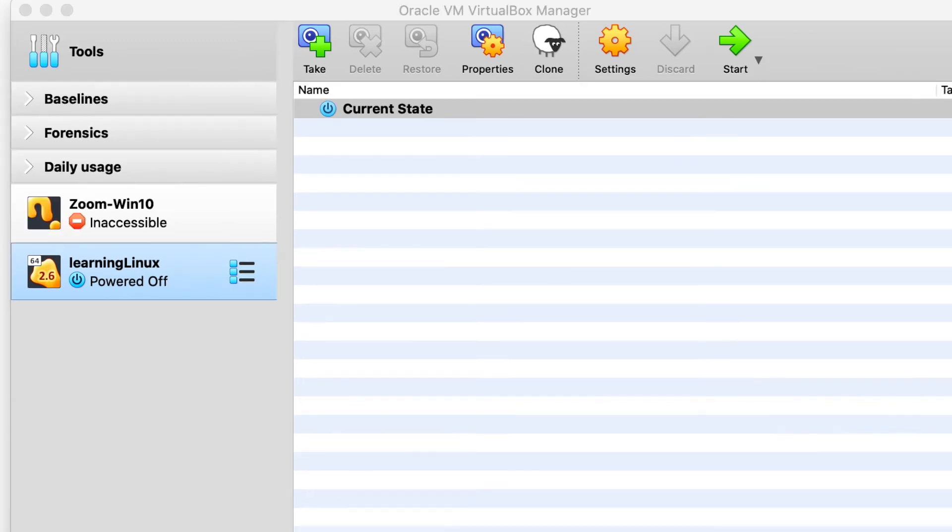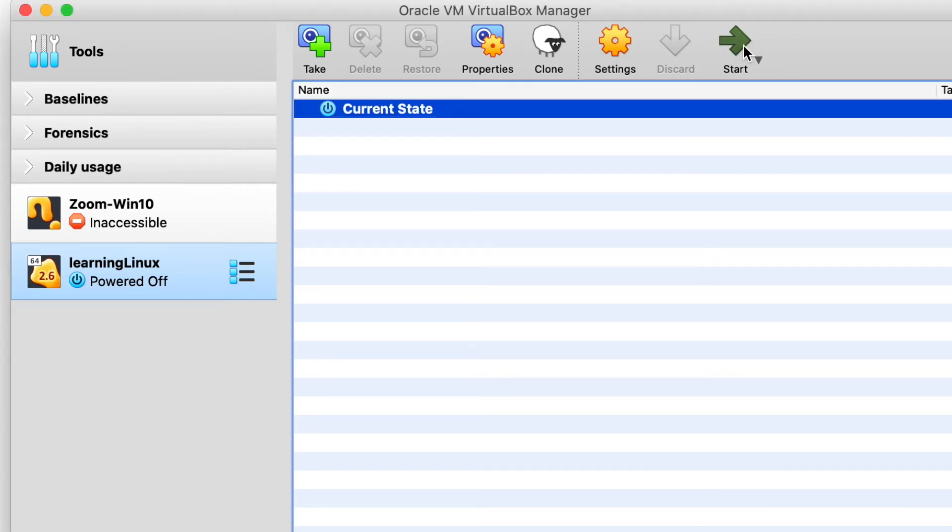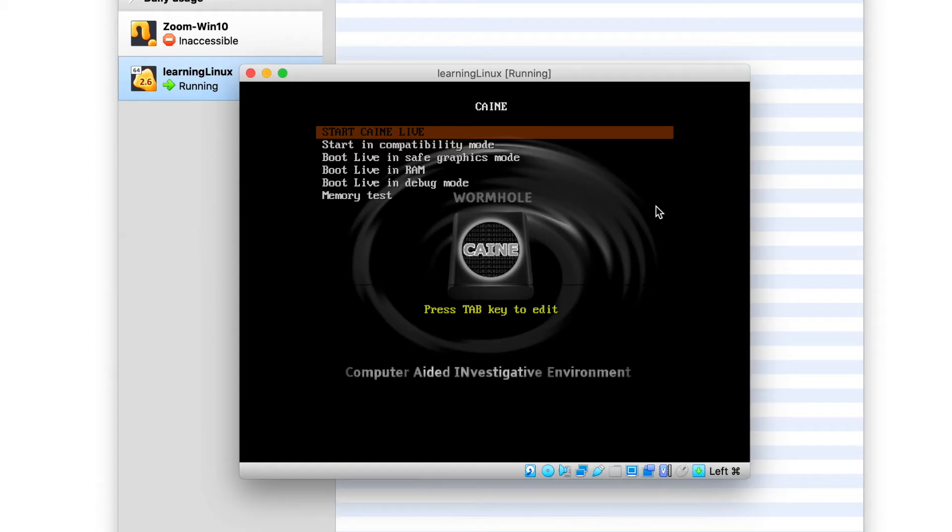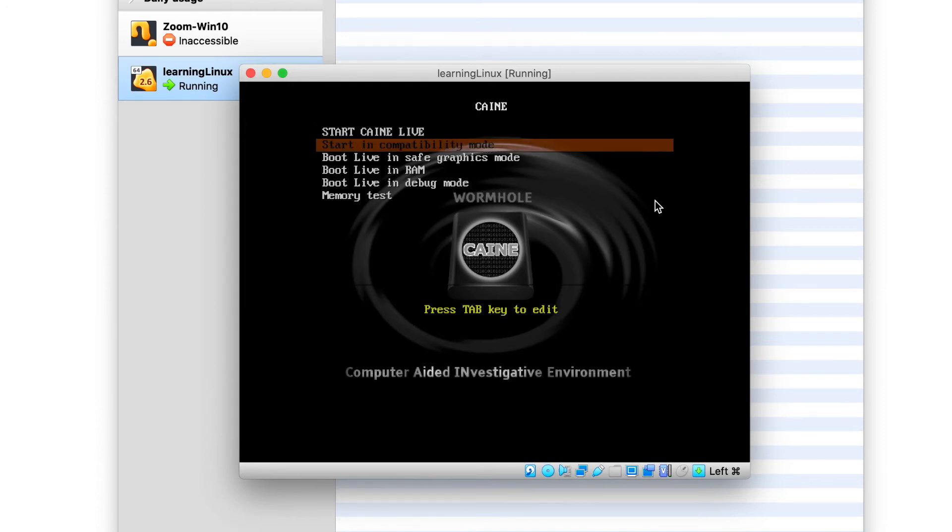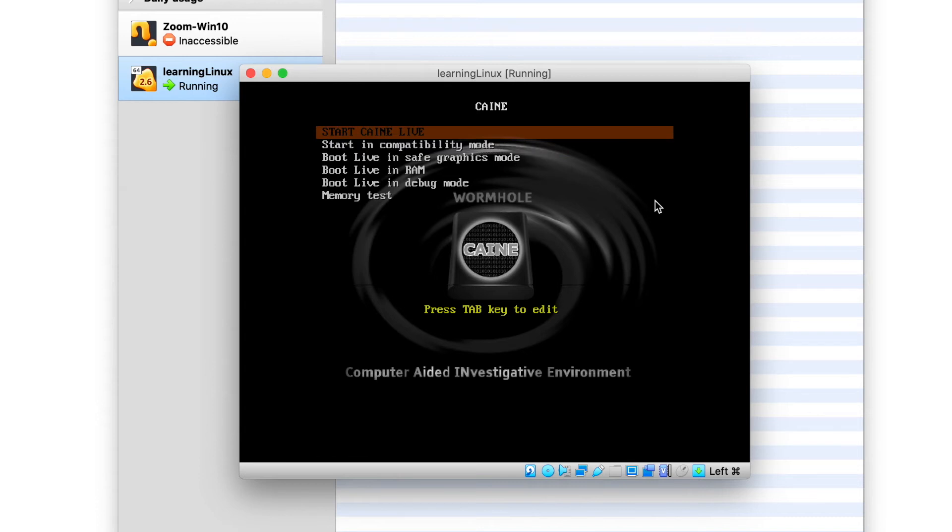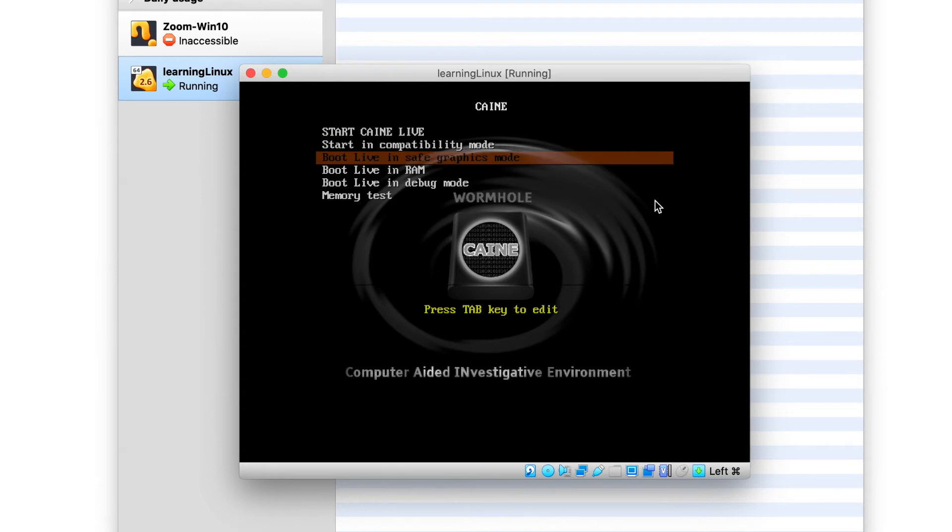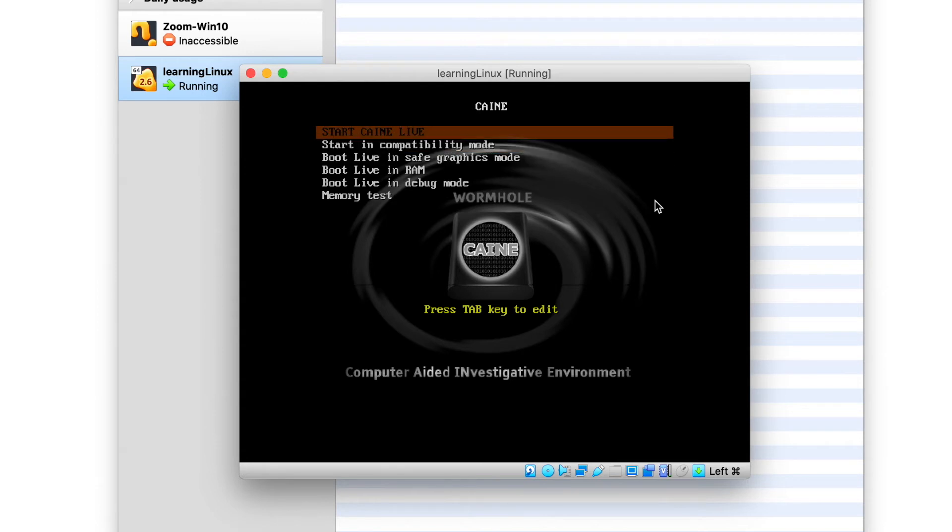Step four, we are now going to boot our virtual machine and off we go. So when cane boots up in the virtual machine, it is going to give you this boot menu where you can select different options. Usually the best thing to do is to take the default option, which is to start cane live. So let's go ahead and use the arrow keys to select it and then just hit enter.